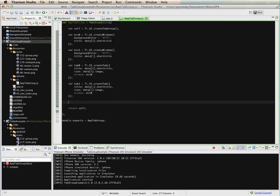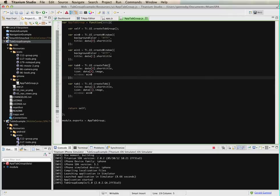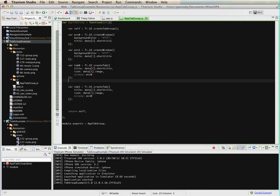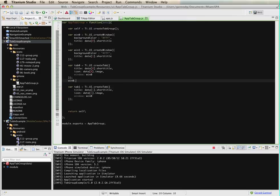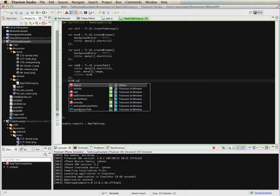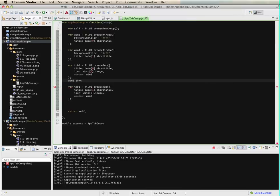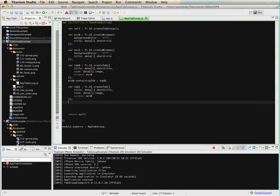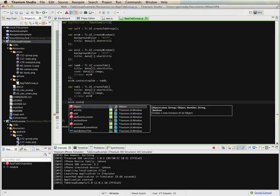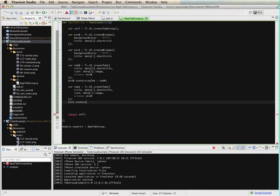There's another piece that I need to do with these tabs, actually it's the window. So for window zero, I need to specify which tab contains the window. So I'm going to use containing tab equals tab zero. And for win one, the containing tab is tab one.